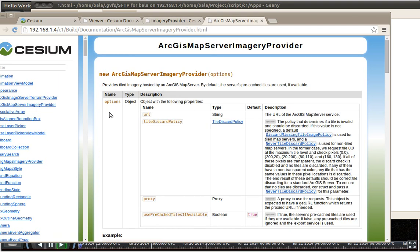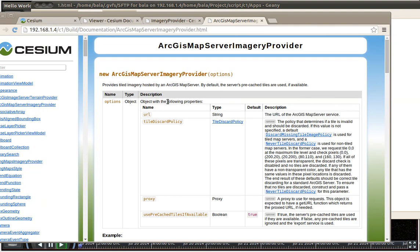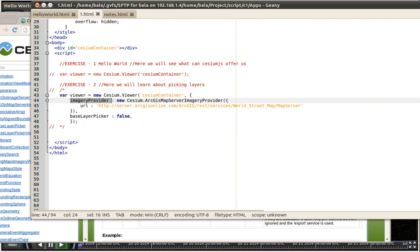So it is going to be new cesium ArcGIS map server provider imagery provider. And followed by its options. So its options are whether is it a URL or what proxy does it want to use to download files from that particular URL and so on.